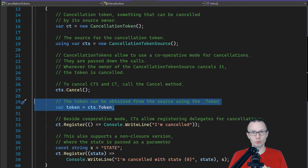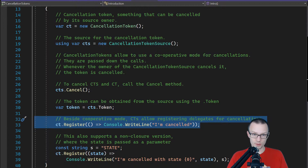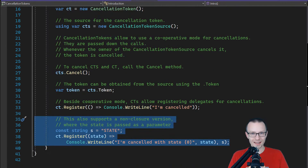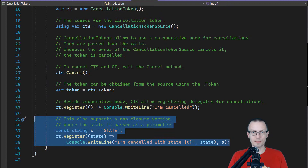Whenever you have a CancellationTokenSource and want to pass the token somewhere, you can get it by accessing the Token property. CancellationTokenSources and CancellationTokens also allow registration of a specific delegate to be called whenever cancellation happens. You can register a delegate so it will be called when cancellation occurs. As usual in newer versions of .NET, we can use a non-allocating version — if your delegate requires some state, there is an overload that allows you to pass the delegate and then pass the state as the last parameter. This way the state is not captured in a closure, resulting in much less allocation.